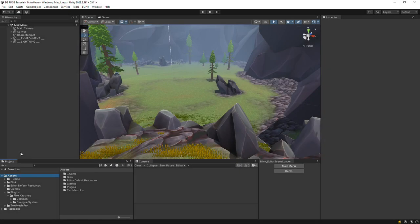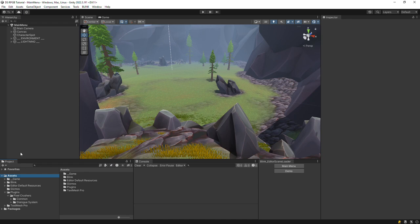This video will show you how to set up the Dialog System's RPG Builder integration. It just covers the integration setup steps. It doesn't cover the basic use of the Dialog System, which you can learn from the regular Dialog System video tutorials.